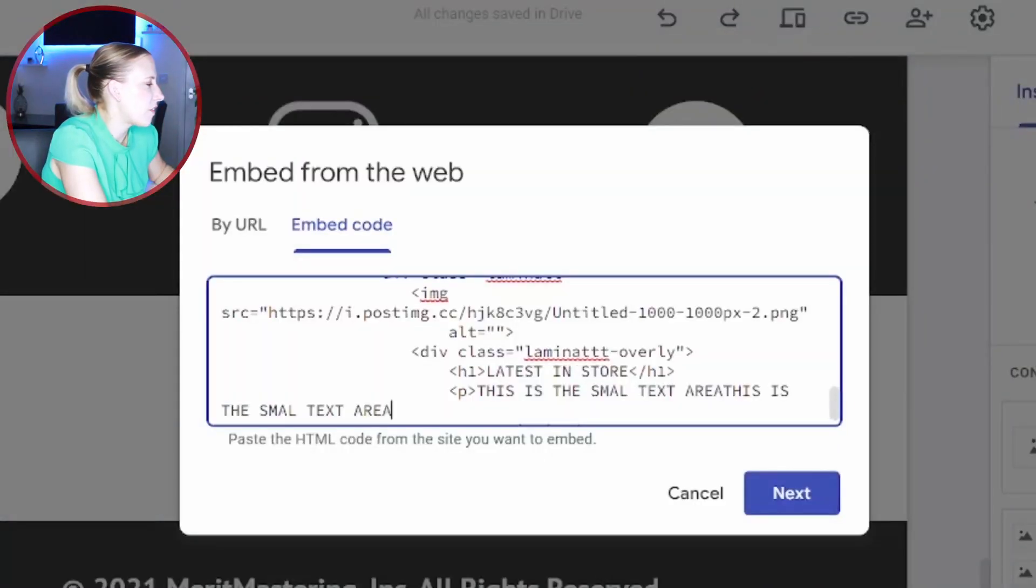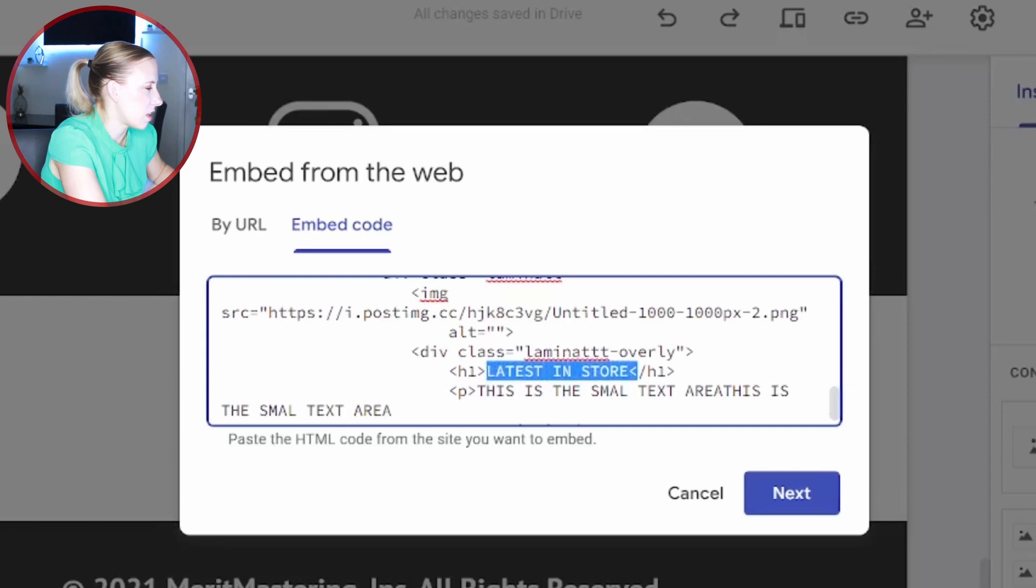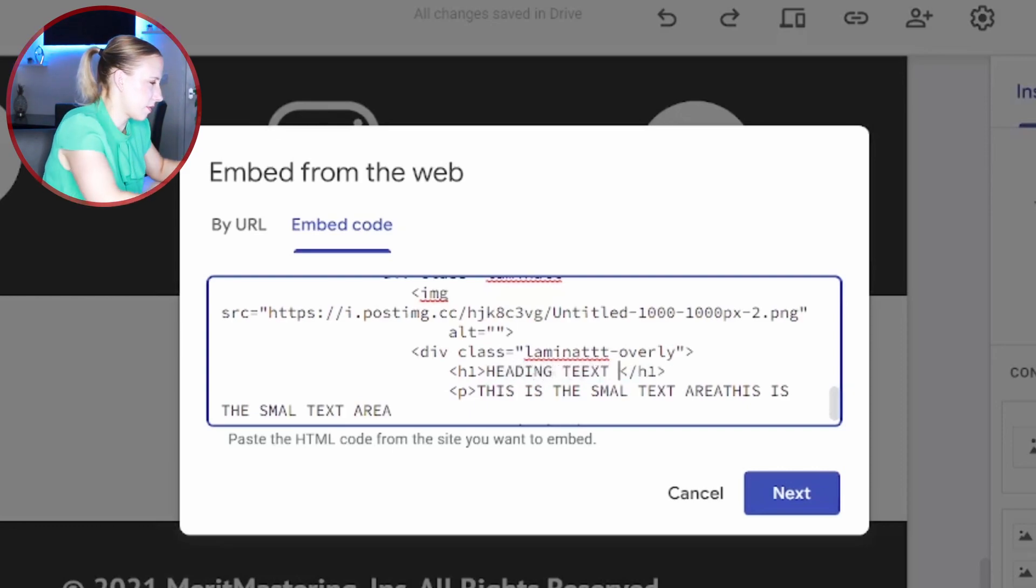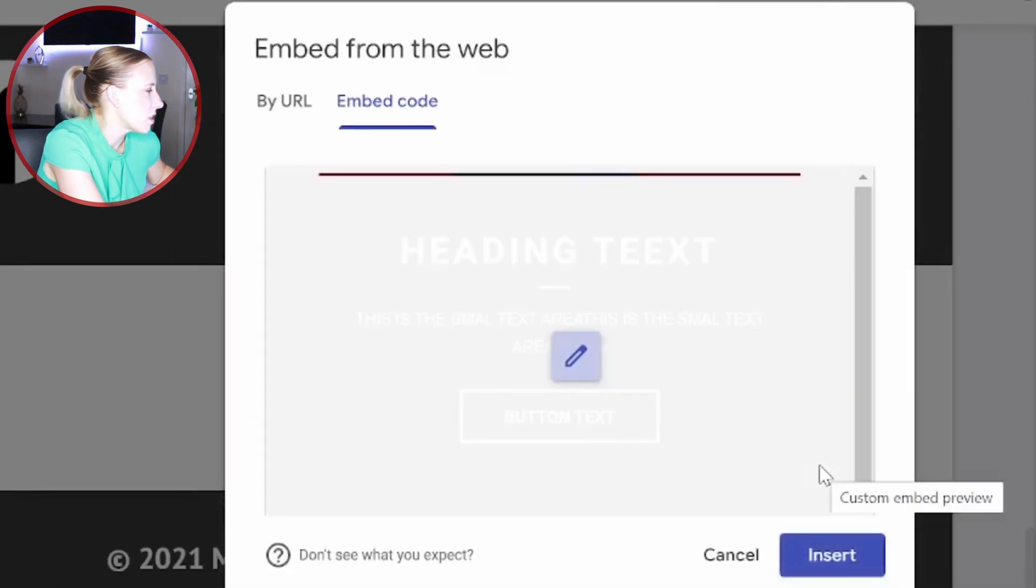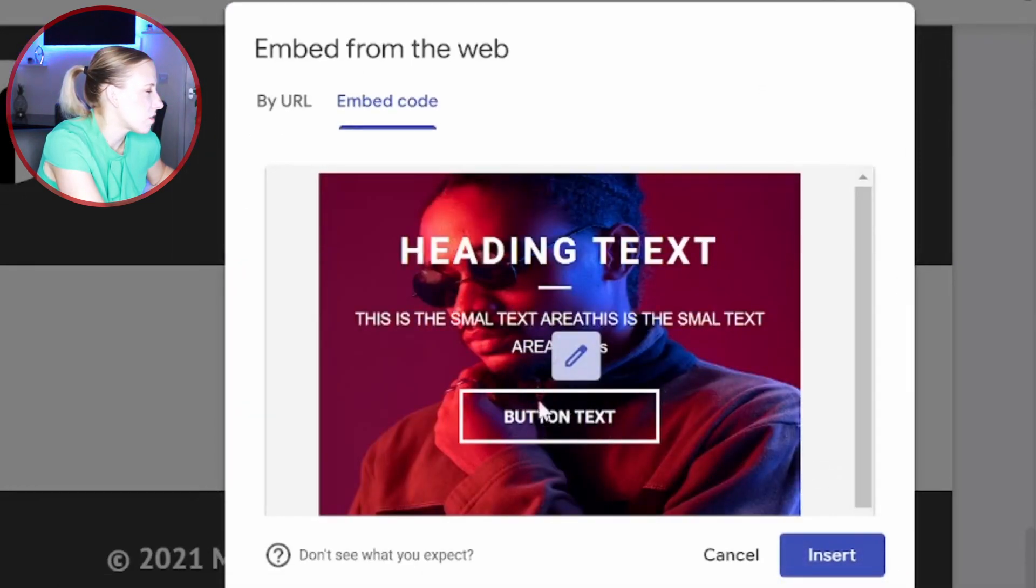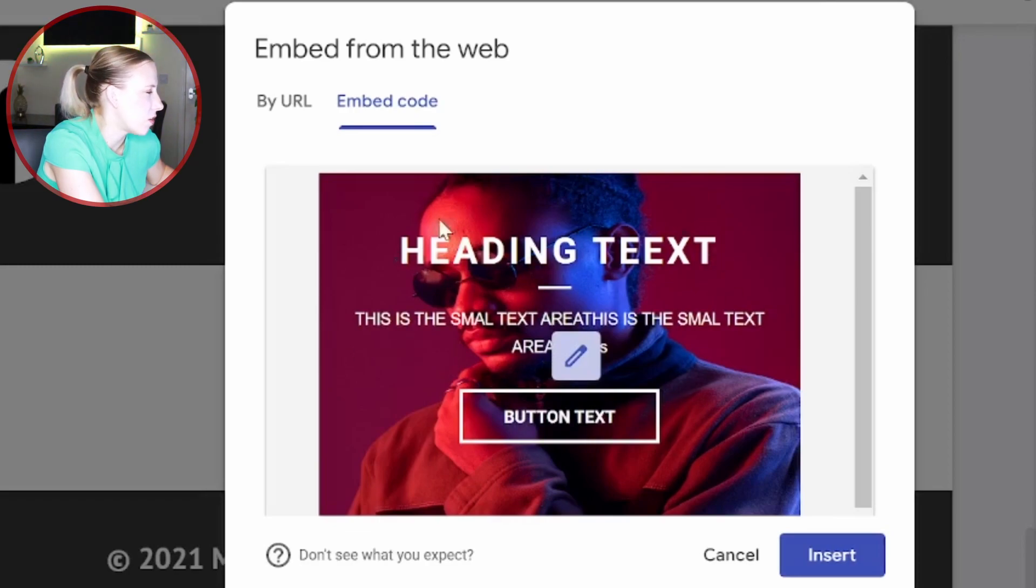And as well you have a heading right here saying latest in the store. So that's where you place your heading text. Now if you click on next, you will see your preview. So that's how you can change the text on your button, on your text, and on your heading.